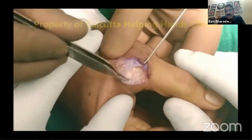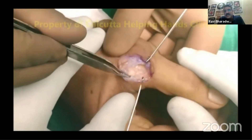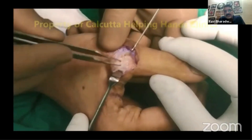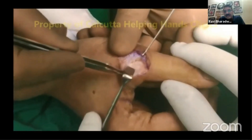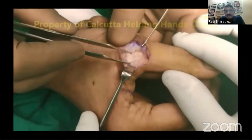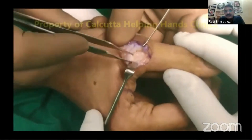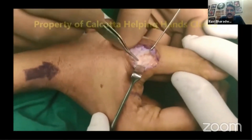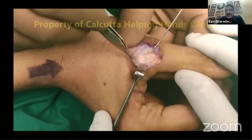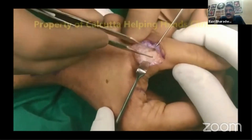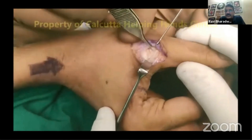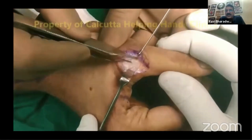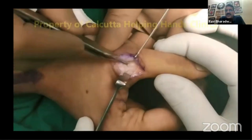With careful retraction you can see the adductor aponeurosis being retracted. At the base you can see the torn ligament — that is the retracted proximal end, and distally there is a small stump of about three to four millimeters.